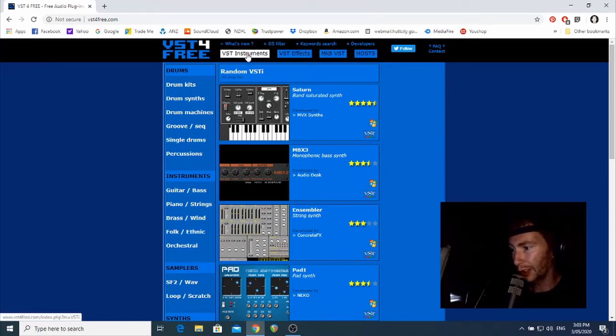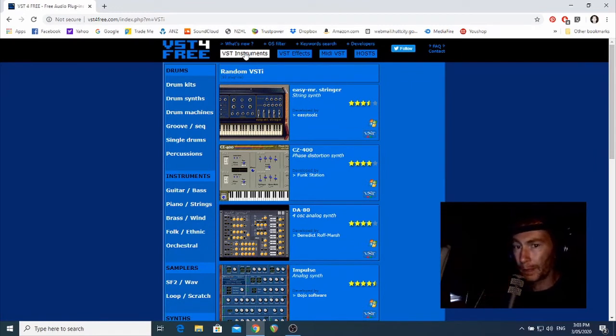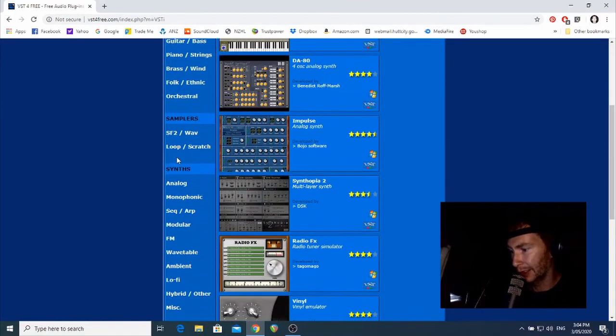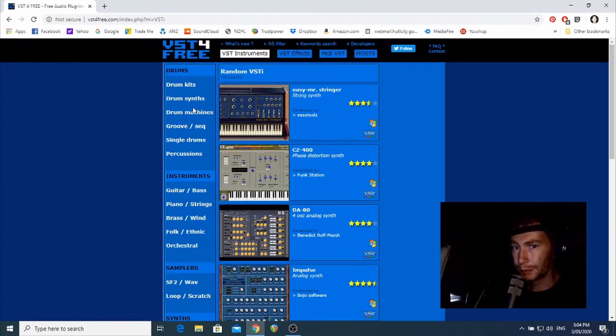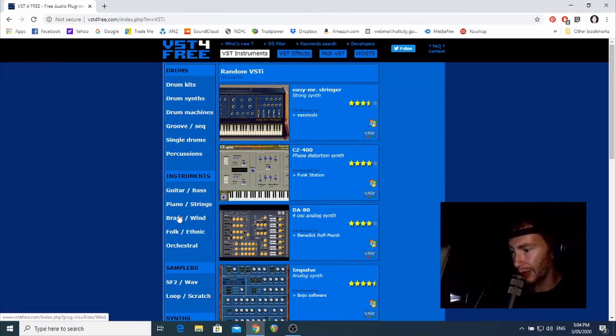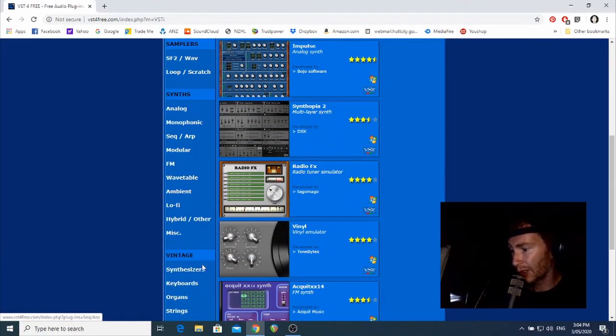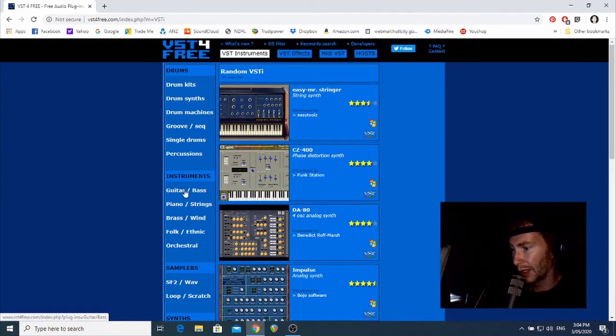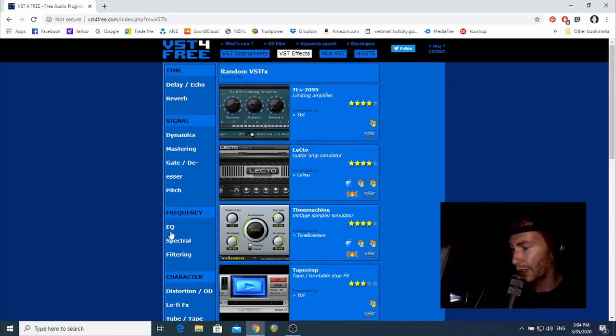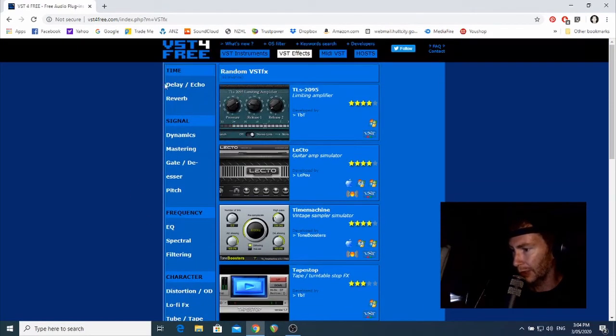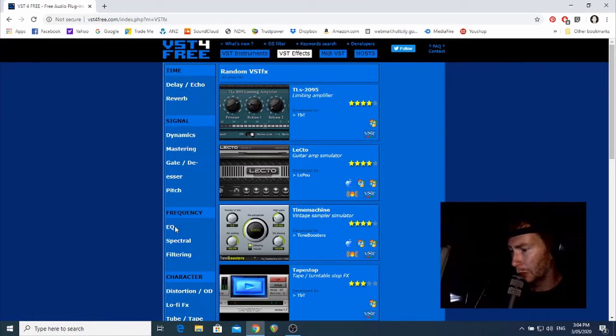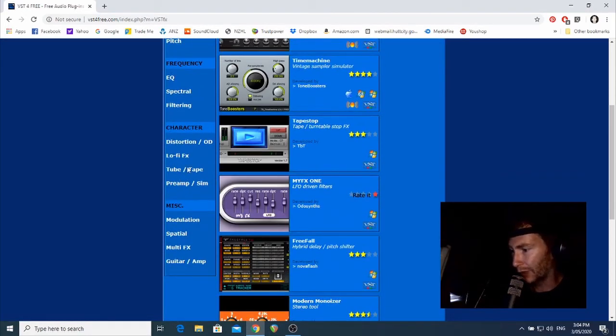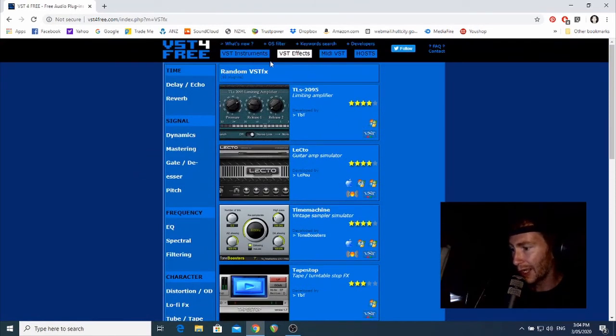To start off with, we just want to make sure that instruments is selected. Once we've got that selected, you can see that on our left hand side we've got a whole bunch of different types of instruments. We've got drums, more traditional instruments like guitars and bass and pianos, the acoustic instruments basically, and samplers, synths, different types of synths and vintage stuff. And the same thing's true for effects. If you click on effects, you've got all these different varieties of effects that you can download, like delays and reverbs, dynamics, that's meaning like compressors and that sort of thing, EQ, filtering, lots of saturations and tube emulations. There's heaps of stuff on here.